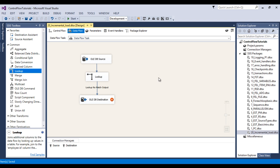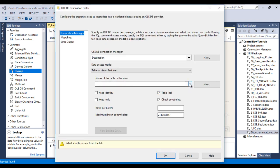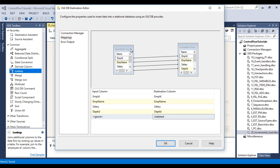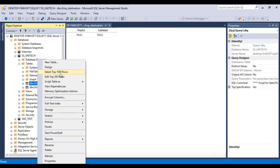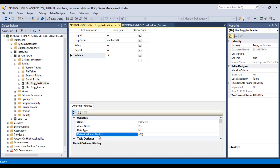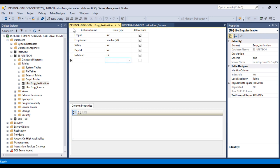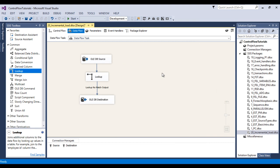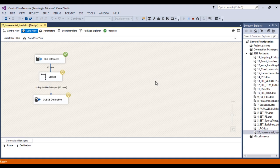Double-click on the OLEDB Destination and select the Employee Destination table. Go to Mappings — the available input columns and destination columns are the same, so mapping succeeds automatically. Note that the destination has an 'IsDeleted' column with a default value of 0 and data type bit, so if we don't supply a value it will default to 0. Click OK. Save and execute the package.